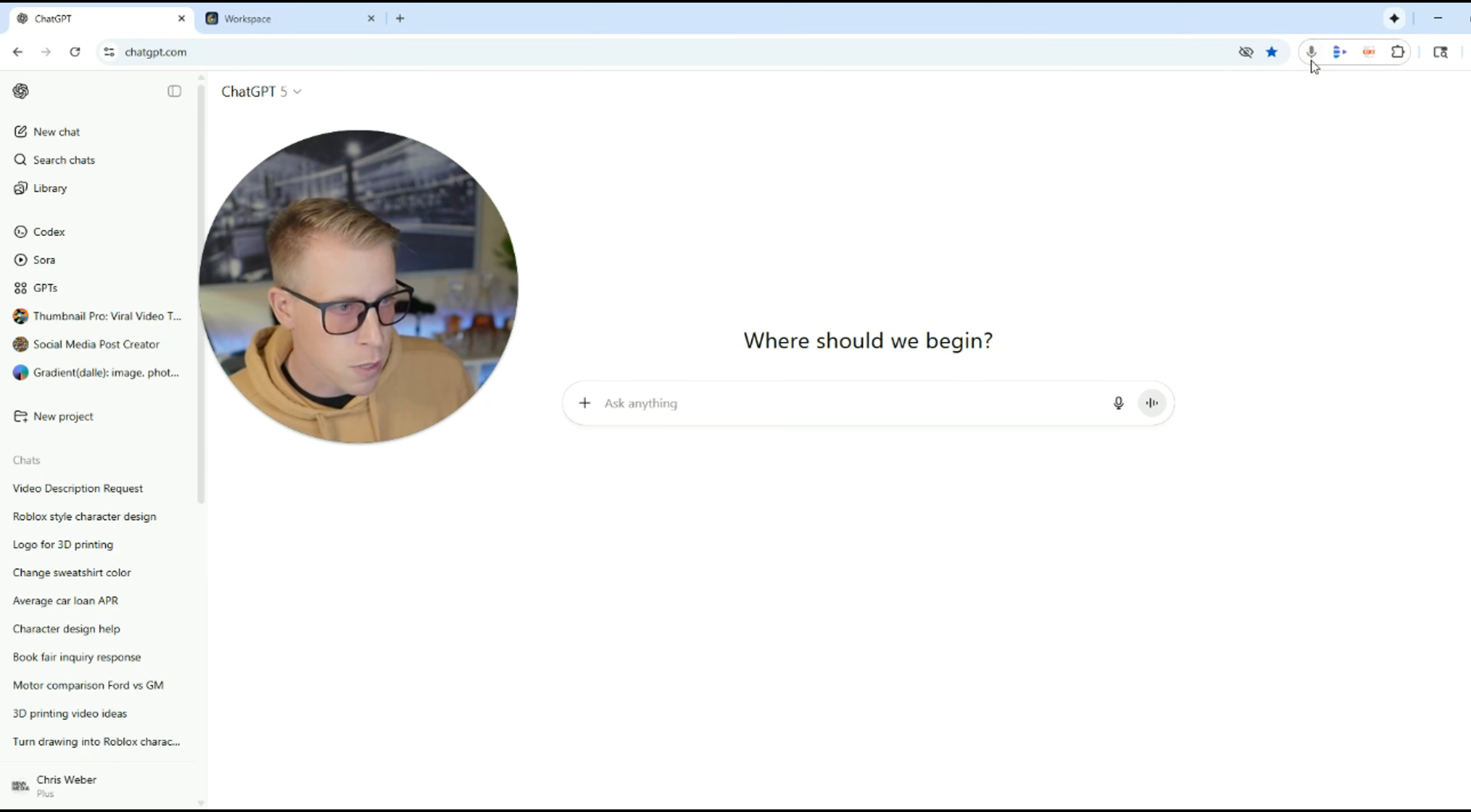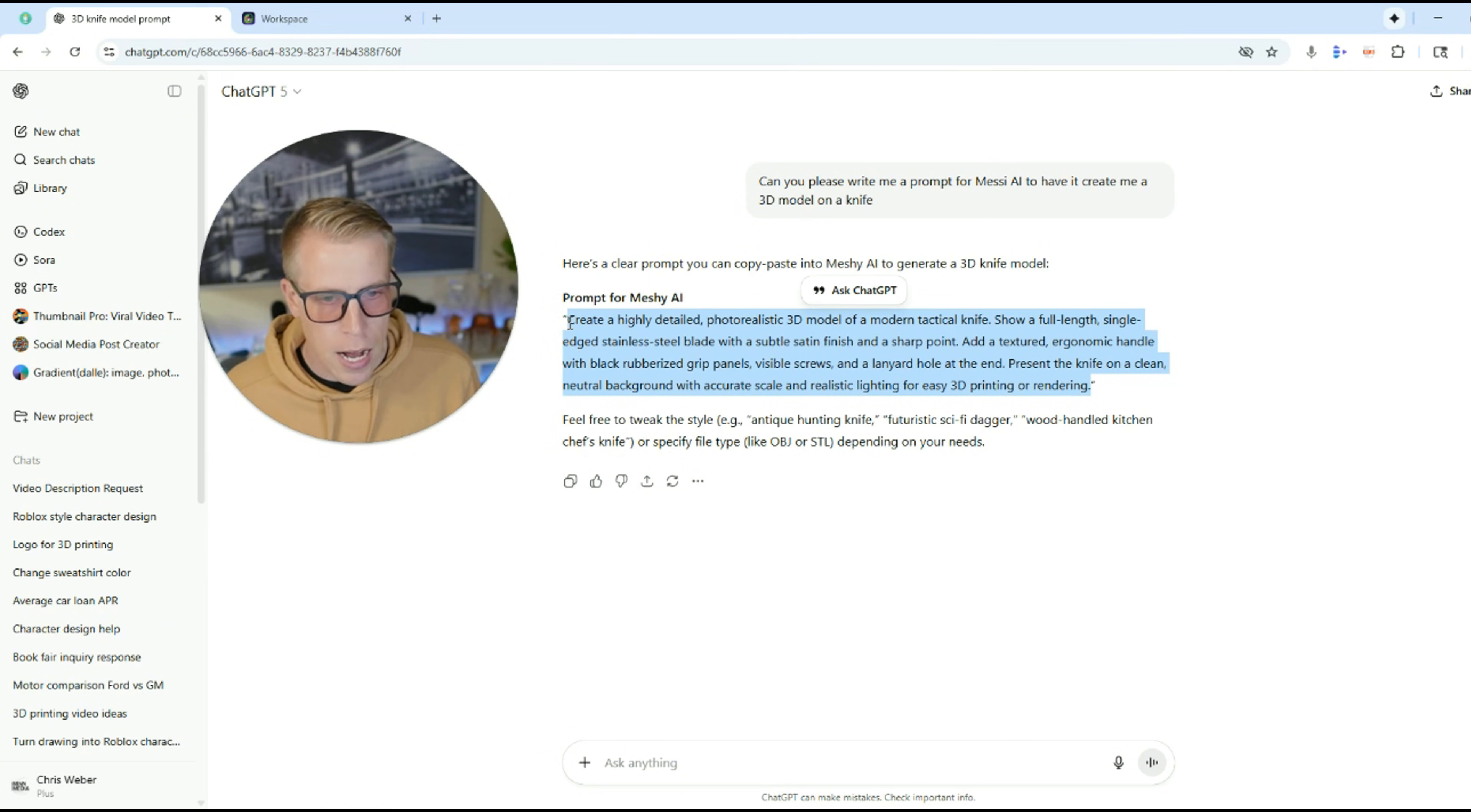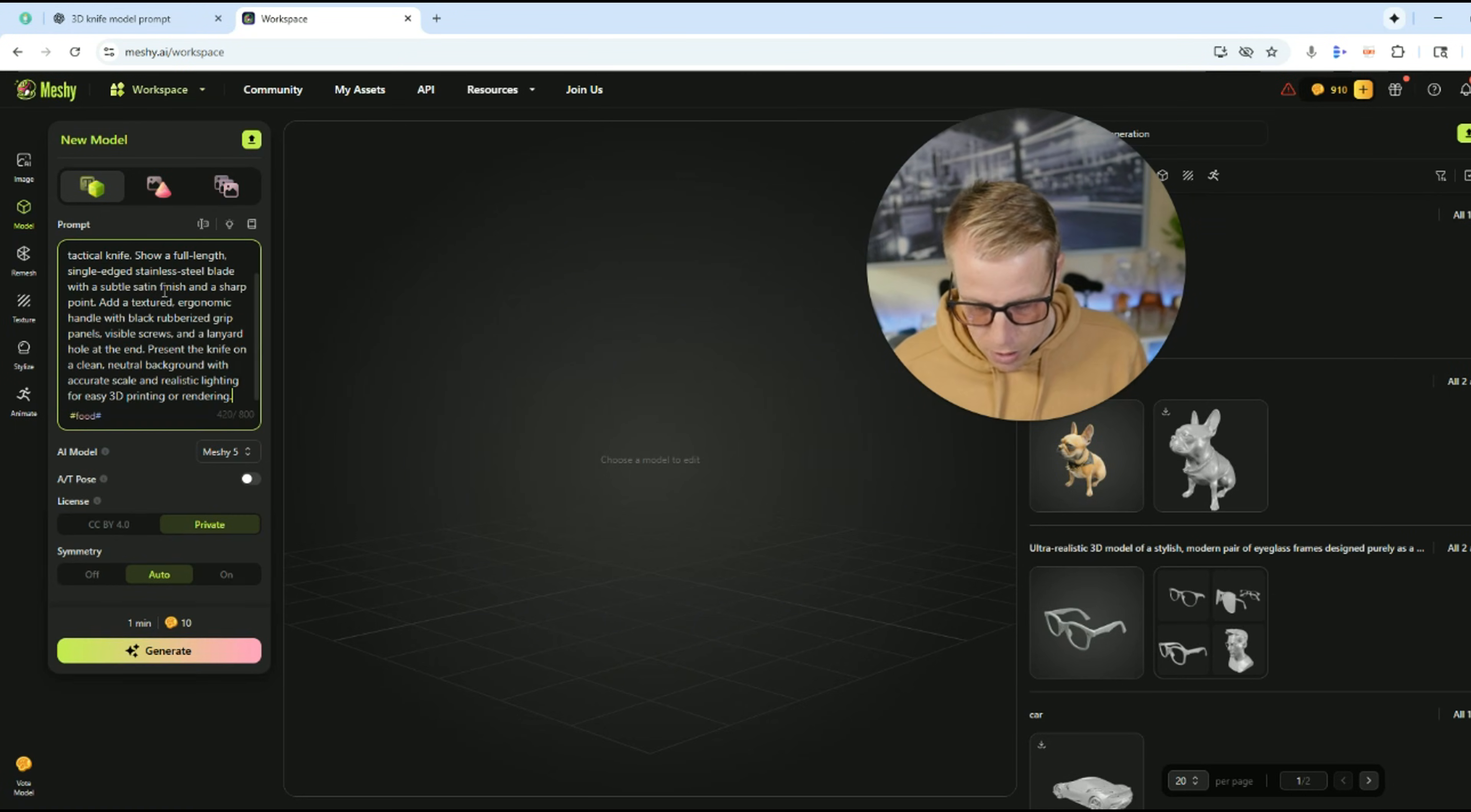Can you please write me a prompt for Meshy AI to have it create me a 3D model on a knife? All right. So here's the prompt it created. It says create a highly detailed photorealistic 3D model of a tactical knife. So I'm going to right click, copy that. Then I'm going to paste it into here for the prompt. And then I'm going to click on generate.